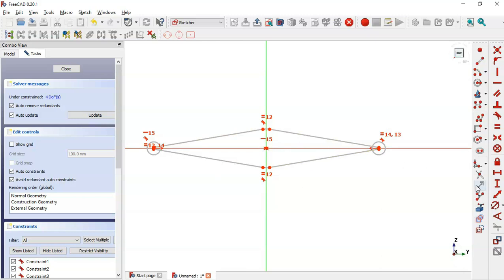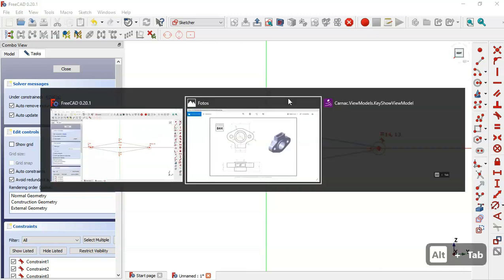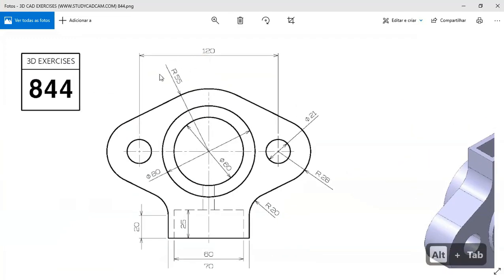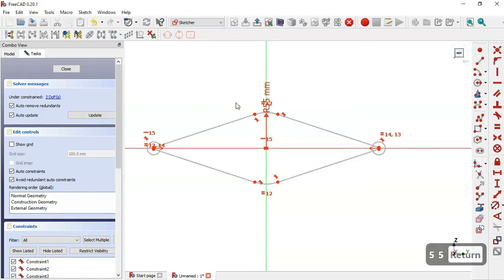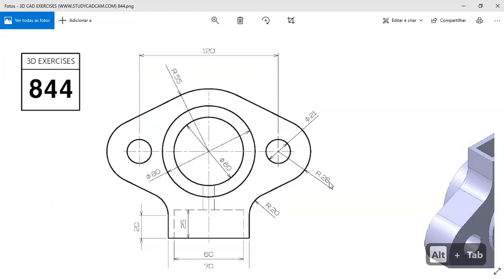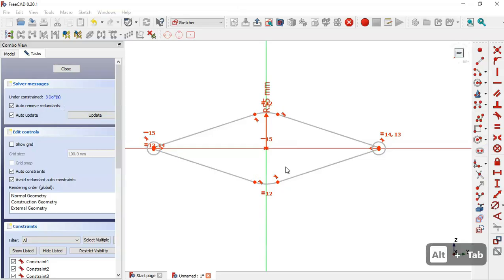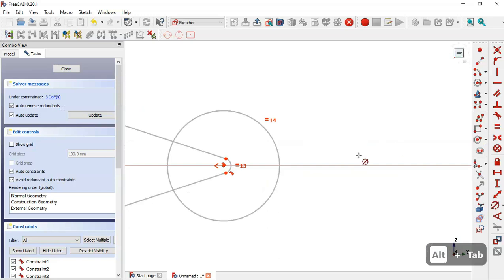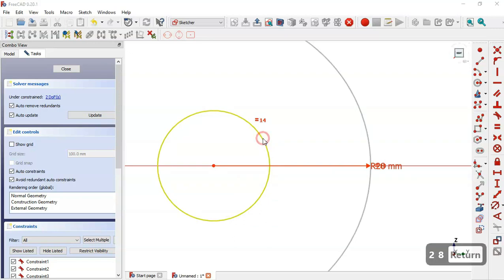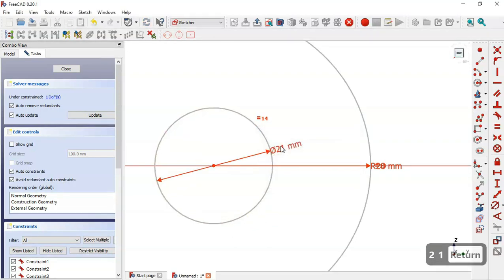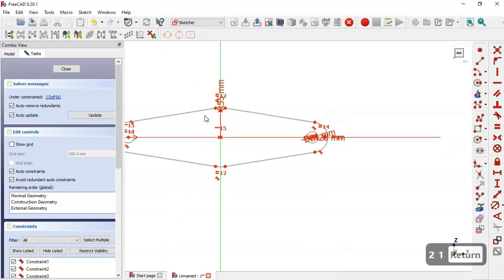Next I'll set the dimensions of this sketch. First I select this constraint here and go to the reference page. Here I see a radius of 55 for this arc, so I select this arc and set 55. For this arc here I have 28, and 21 for the diameter of this circle, so I select this arc and set 28, and for this circle I set a diameter of 21. Now I have one degree of freedom.